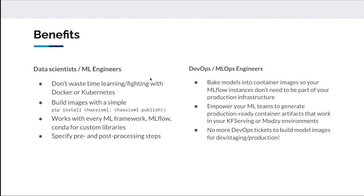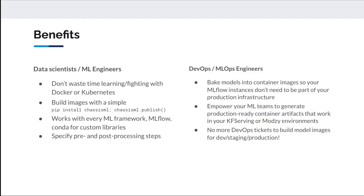For DevOps on the other side, the pitch is really that it's best practice to bake your models into your container images. The industry seems to be split on this point. Some people have a generic container image that at runtime can load a model from somewhere, like an MLflow server.